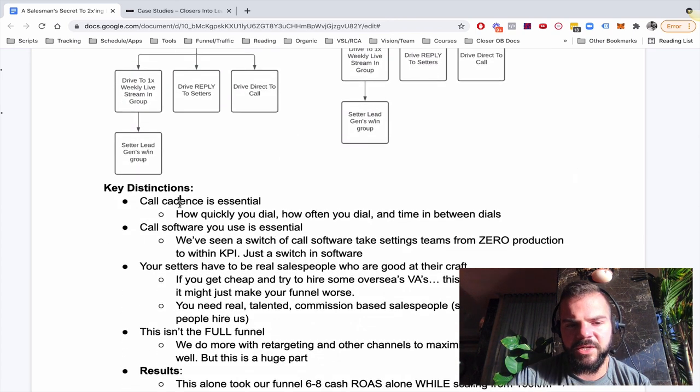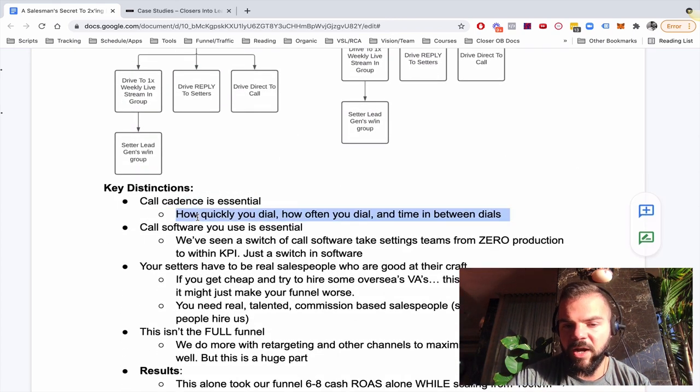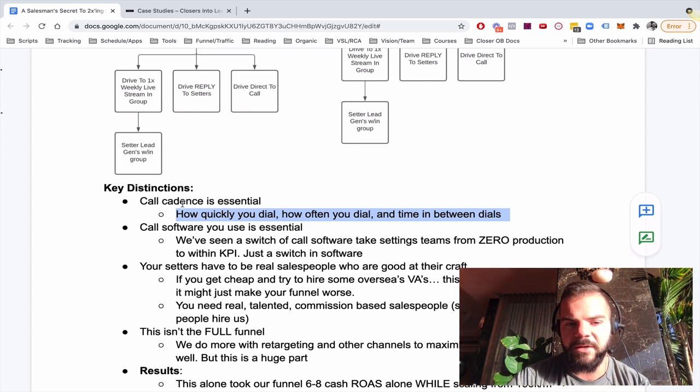So, some key distinctions here. Call cadence is key. So how quickly you dial, how often do you dial, the time in between calls, the frequency, all of that stuff.